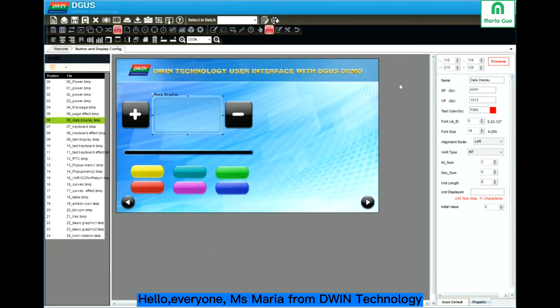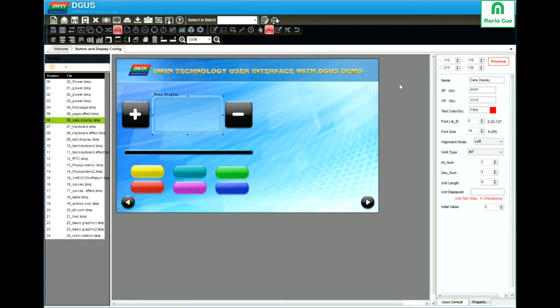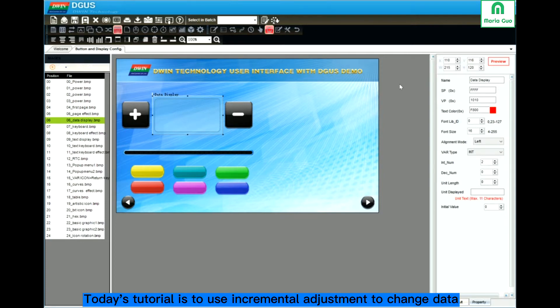Hello everyone, this is Miss Maria from Devent Technology. Today's tutorial is about incremental adjustment, which is used to adjust the data display.